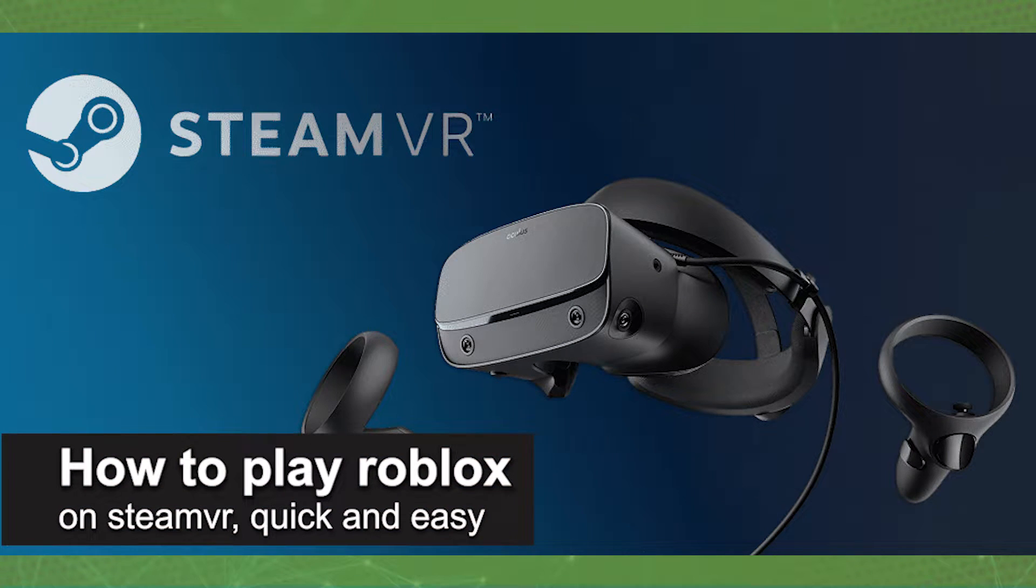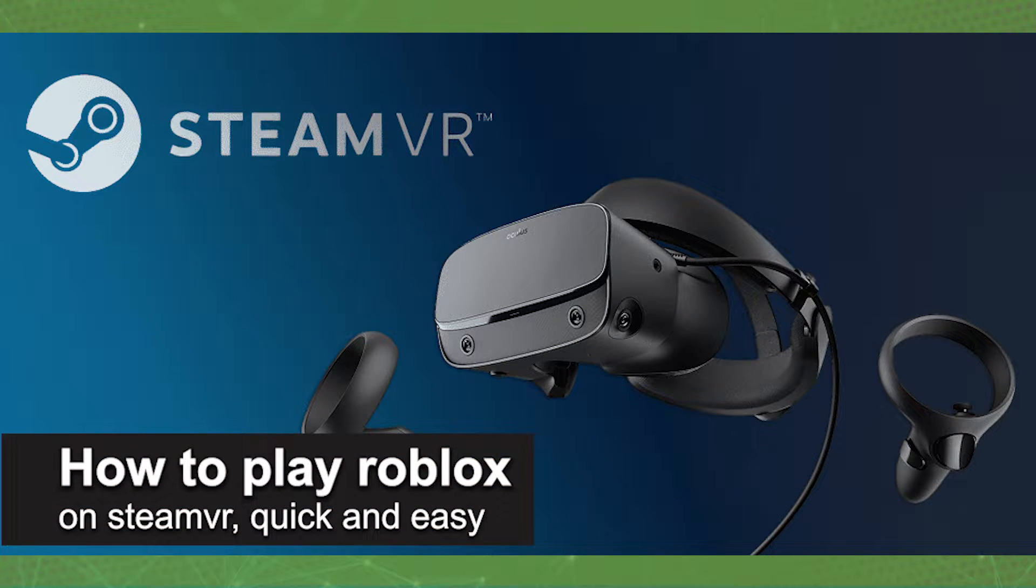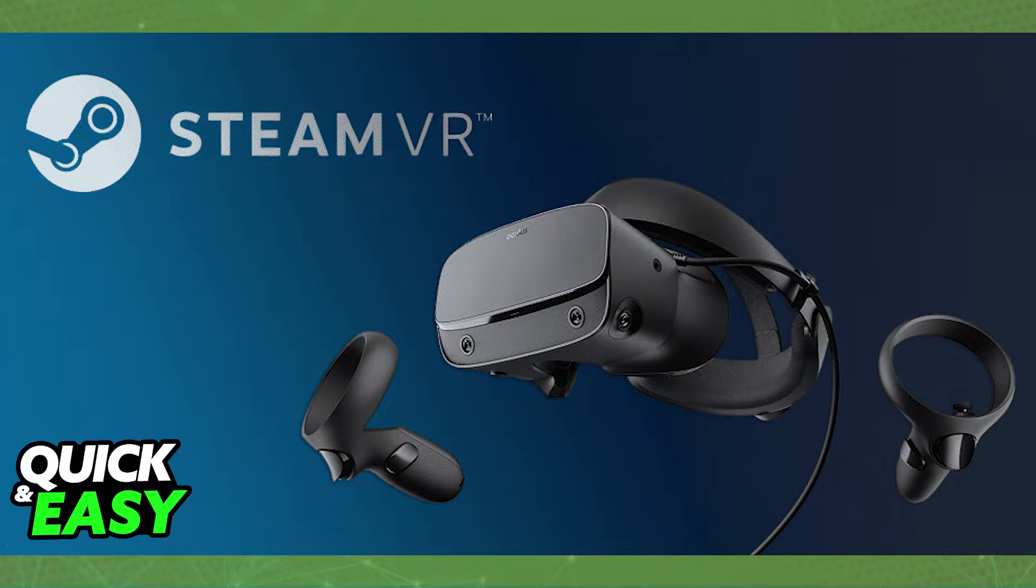In this video, I'm gonna teach you how to play Roblox on your SteamVR. It's a very quick and easy process, so make sure to follow along.